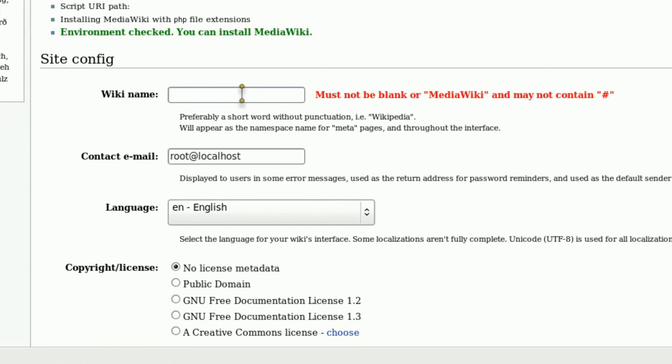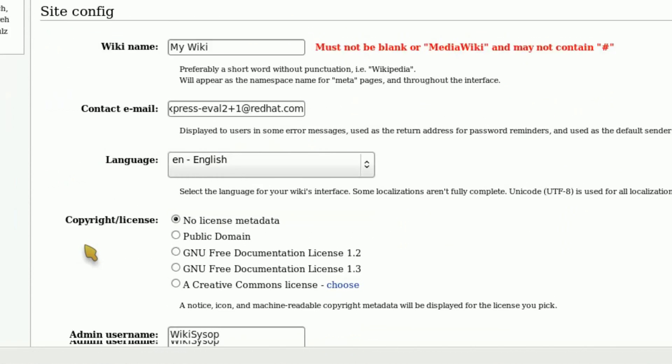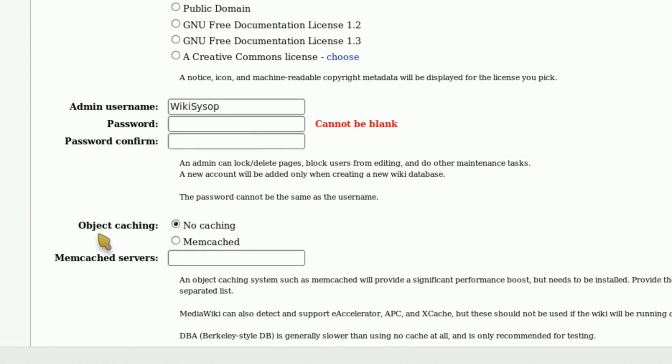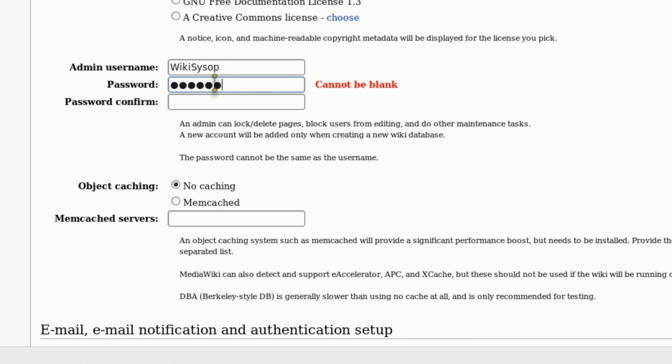I'm going to enter a wiki name, set up the email address, admin password, and configure the database.